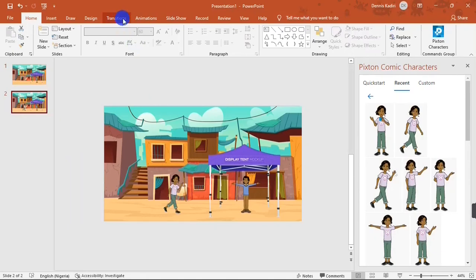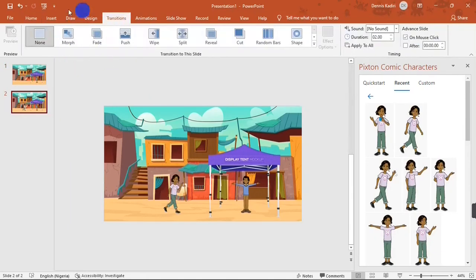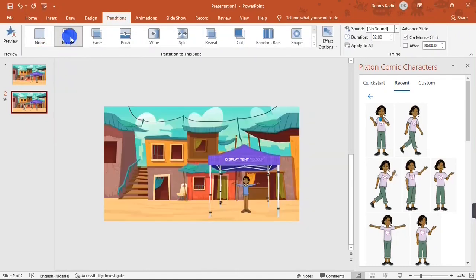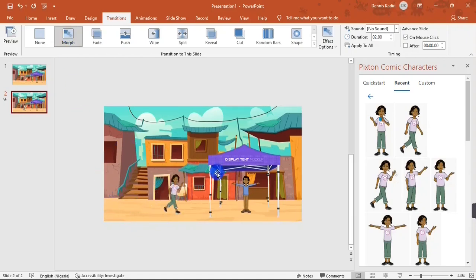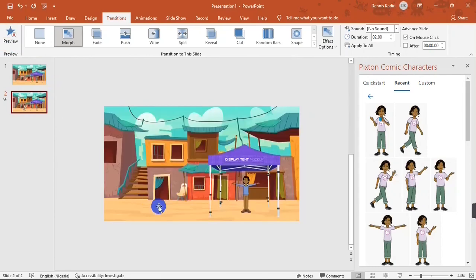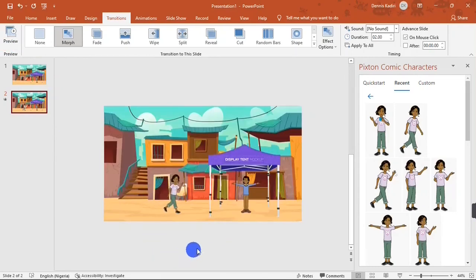I'll select the second slide and go over to Transitions. Hit the Morph button under transitions. When you do that it shows you a preview — you can see Unika walking towards Obi's canopy. That's how to add animation to a cartoon character on PowerPoint using the Morph transition.